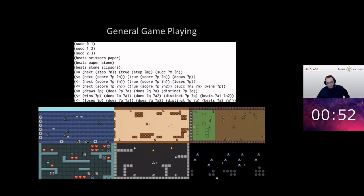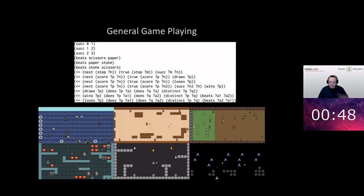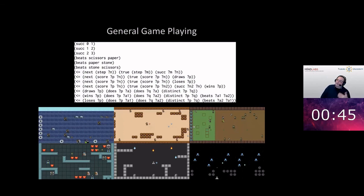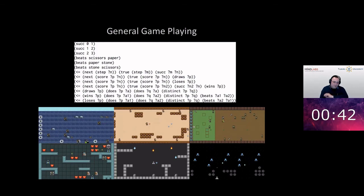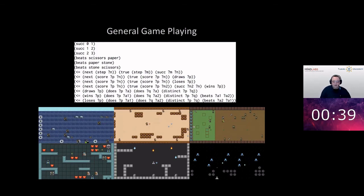General game playing is a topic like that — you just get a game description and have to play the game immediately. There are challenges for this in both board games and video games, and this is currently done with Monte Carlo tree search.